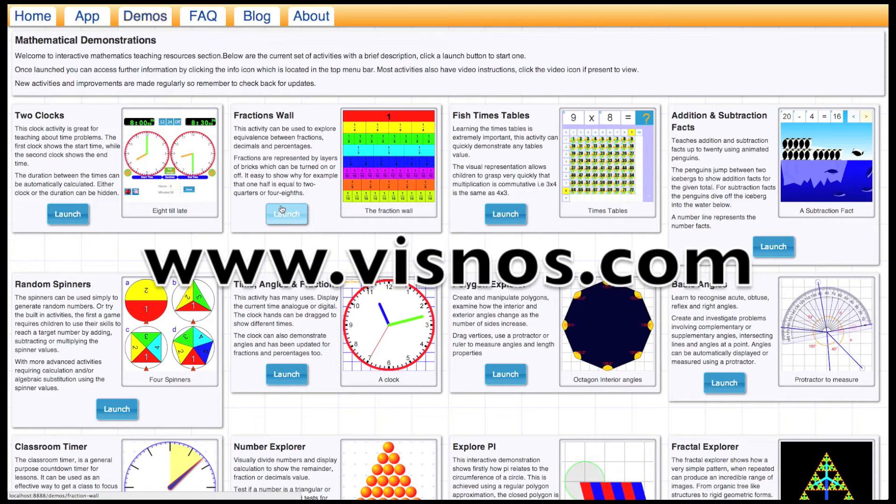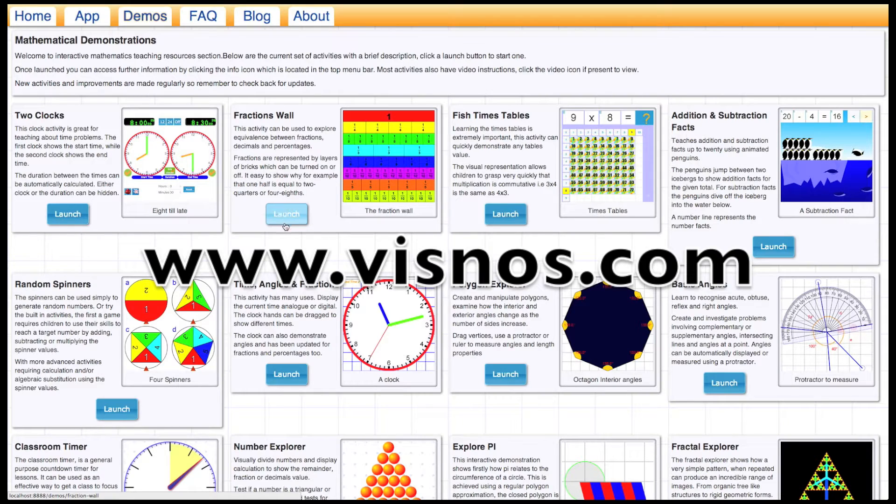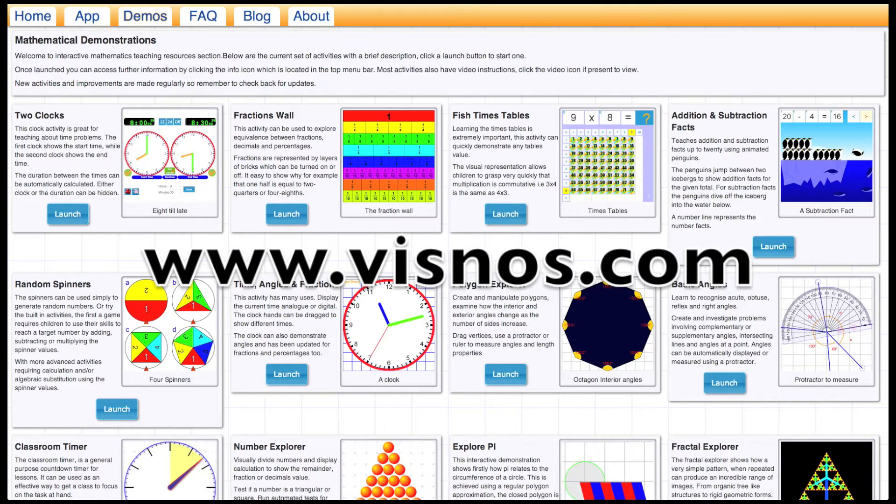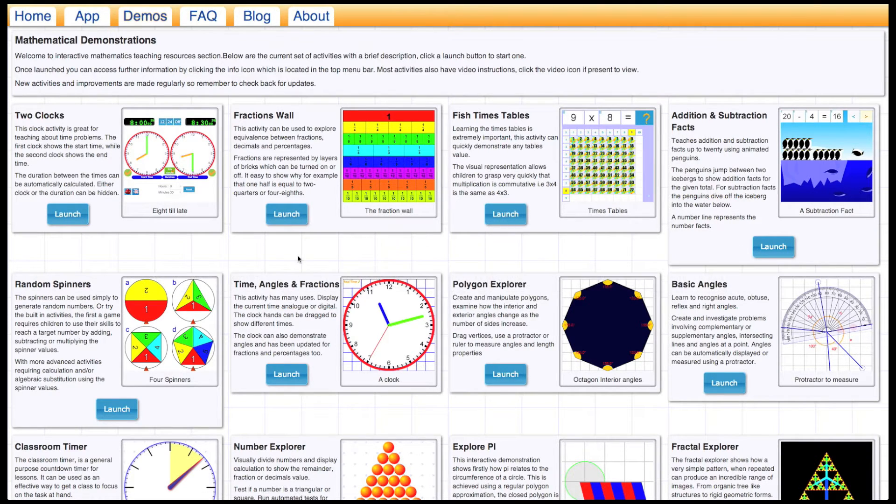Okay, welcome to another tutorial video from www.visnos.com. All these activities can be found on the VisNOS website or using the Chrome web app.